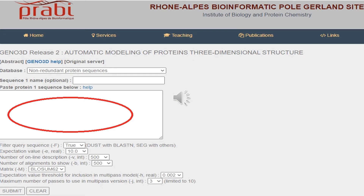When we submit the protein sequence, the server performs homology modeling in six successive steps. First, it identifies homologous proteins with known 3D structure using PSI-BLAST. Secondly, it provides the user all potential templates through a convenient user interface for target selection, where you get lots of targets and select sequences based on similarity, just as we do in BLAST.